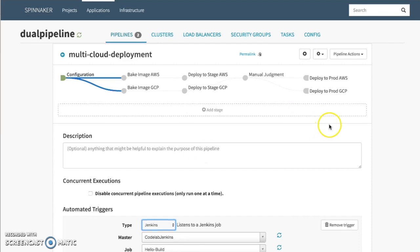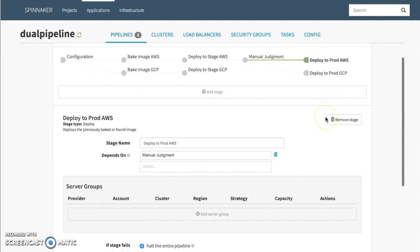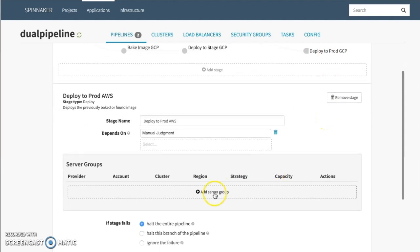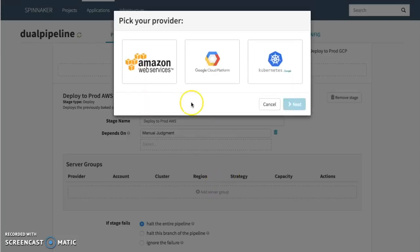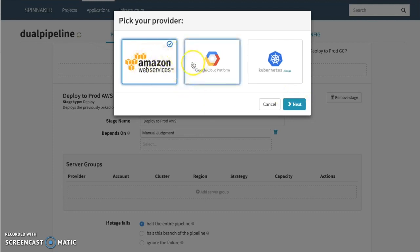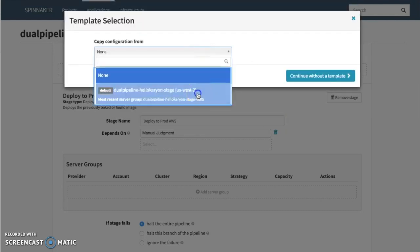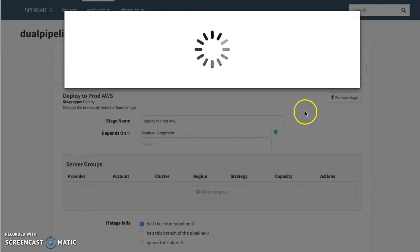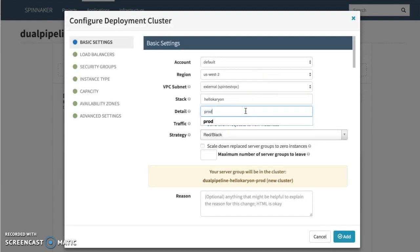Before we get started, I'm going to show you what it's like to configure an actual deployment. Let's go here to deploy to prod. I haven't actually configured a deployment group or server group here, so let's select Amazon. I've already configured the Google Cloud deployment. You can also have Kubernetes, OpenStack, or Cloud Foundry as deployment targets. Today we're going to just do one with Amazon, and setting it up for GCP is also very similar. We're going to select a previous template that we've created before, and change this to be prod AWS instead of stage.